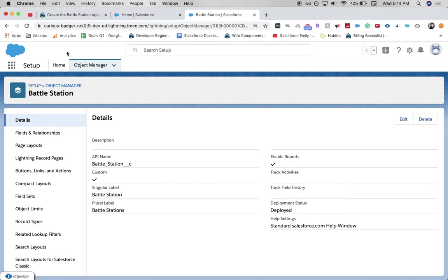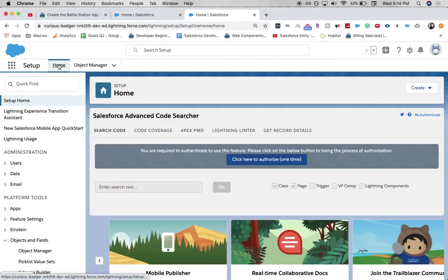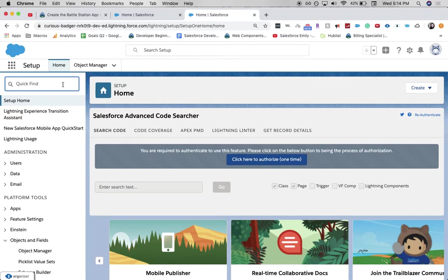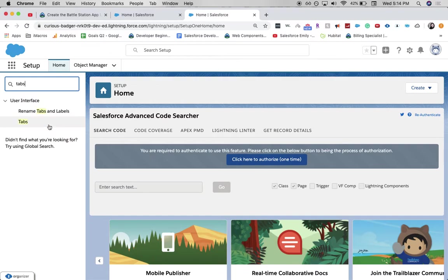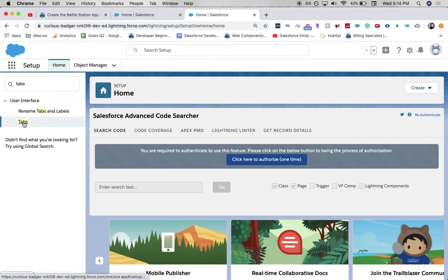Awesome. Now we are in our new Battle Station object. Let's go ahead and go back to home because we need to create a tab for it. I'm going to type in tabs in the search and click on it.